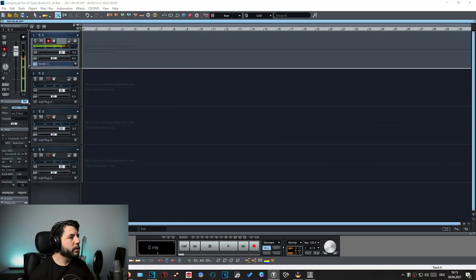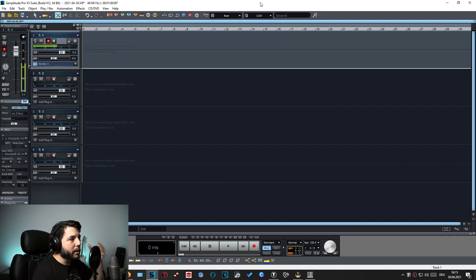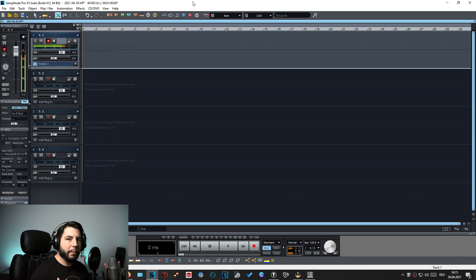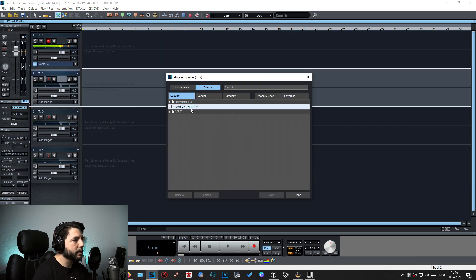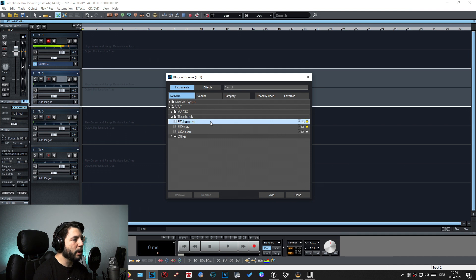I'm starting with a blank project so you can see only my voice track is active. In order to open EZDrummer as a multi-channel or multi-output VSTi — which is the technical term — there are different approaches depending on the DAW you are using. In my case I'm using Samplitude Pro X5. When you go to the plugin browser under instruments, VST, Toontrack, there is EZDrummer — and I only have EZDrummer listed once.